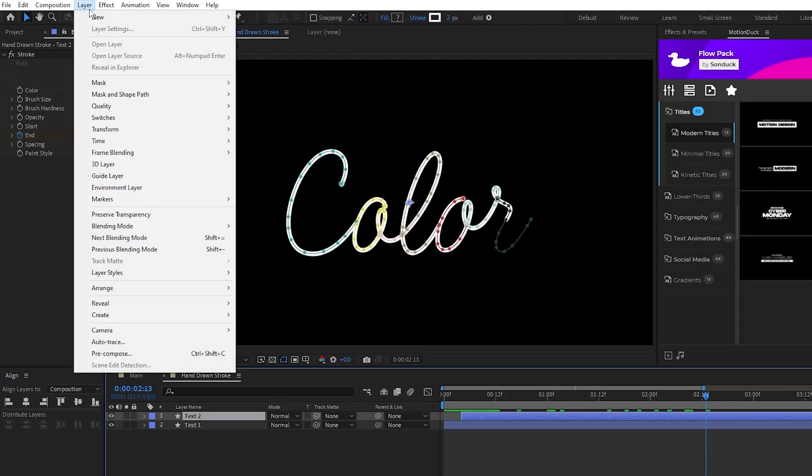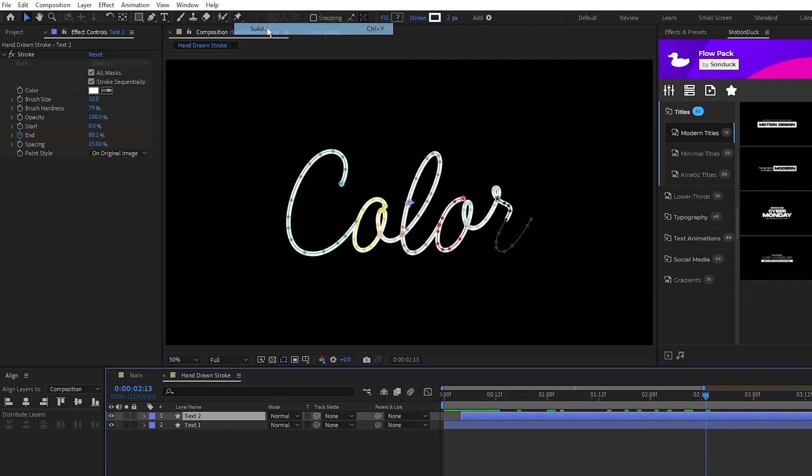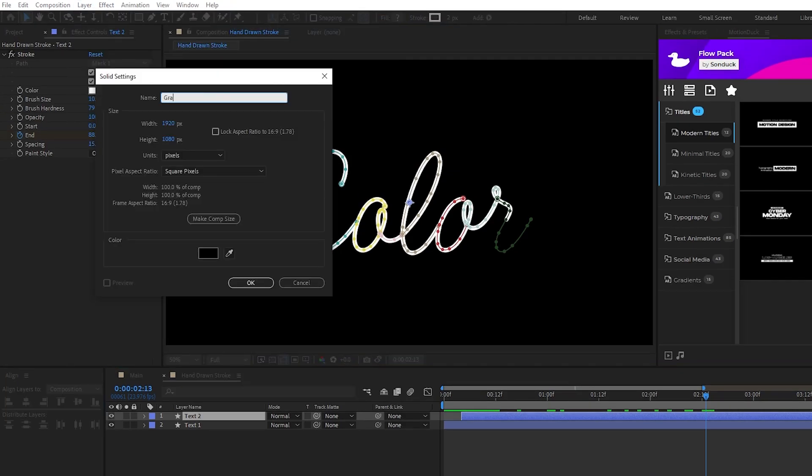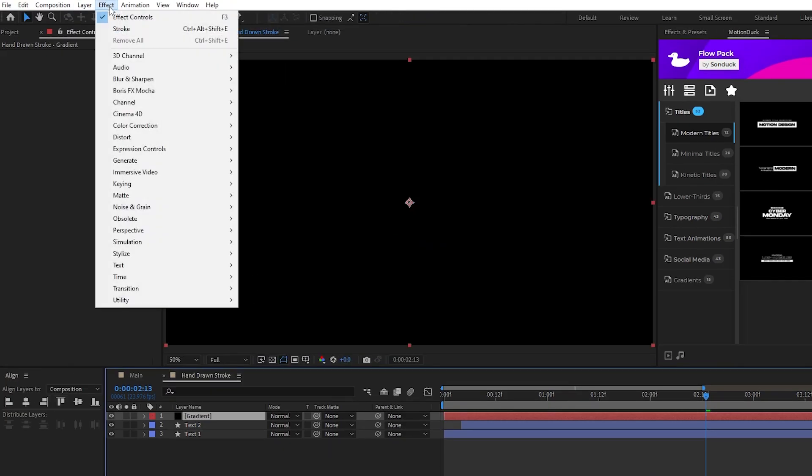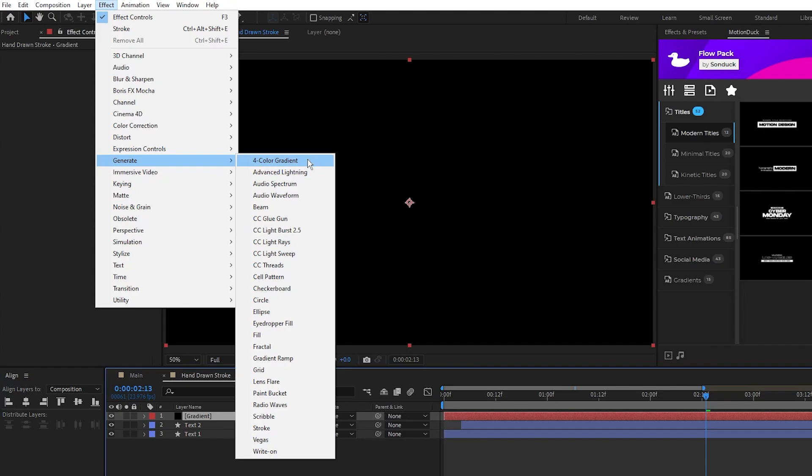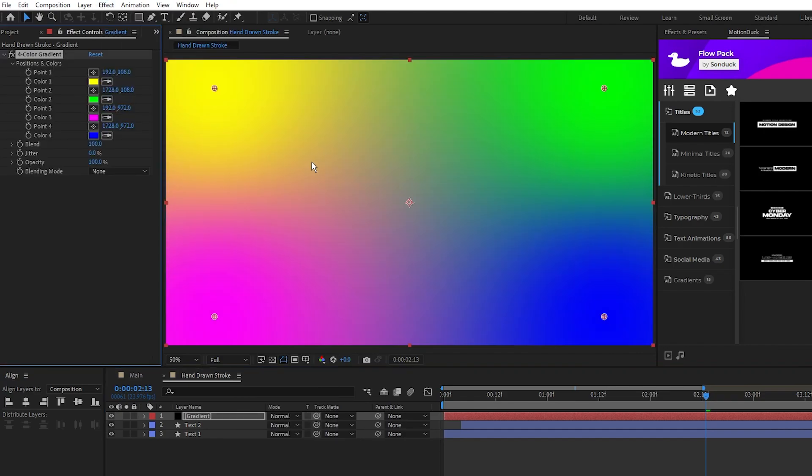So go to Layer, New, Solid, click OK, then go to Effect, Generate, Four Color Gradient.